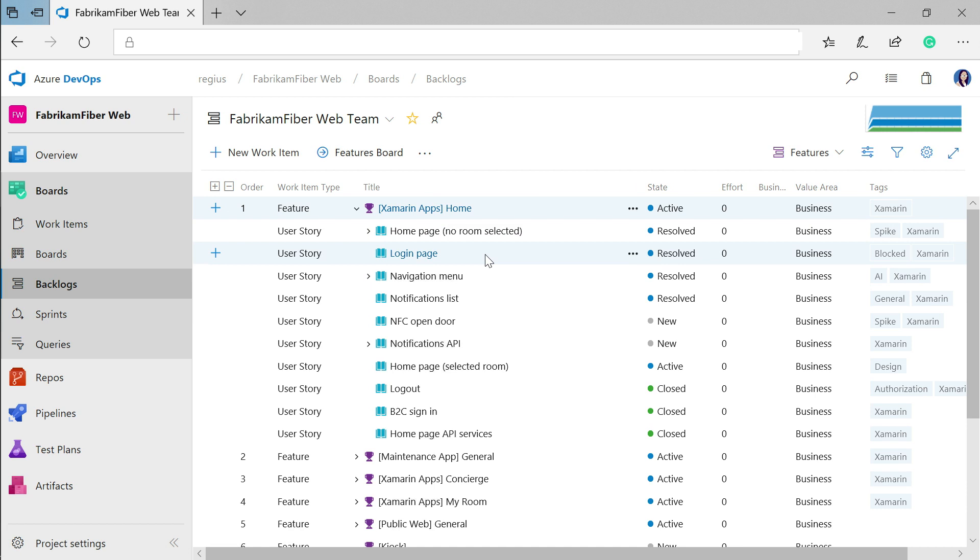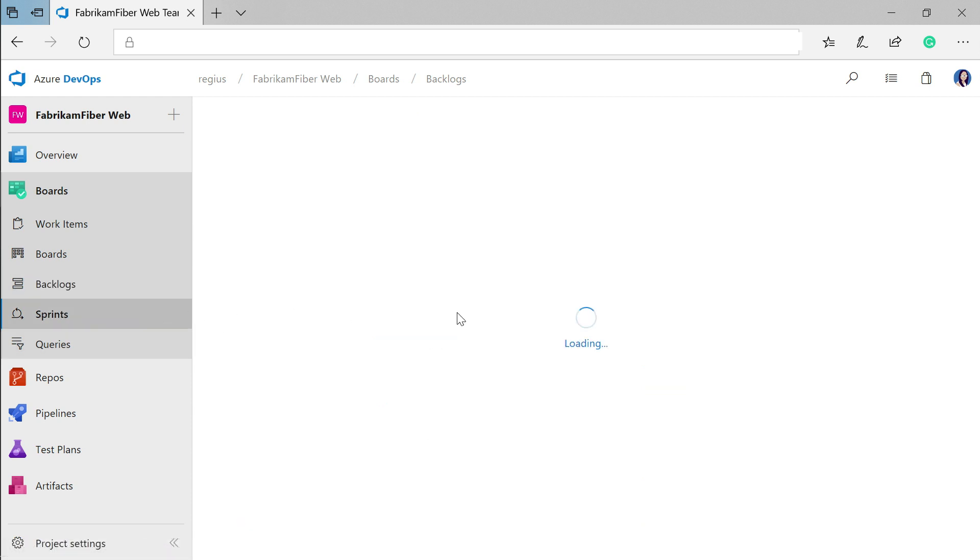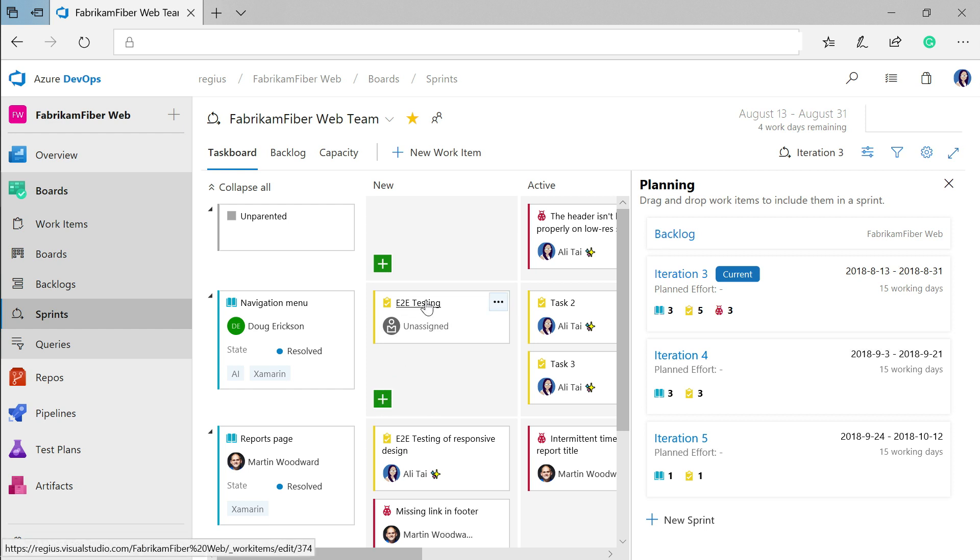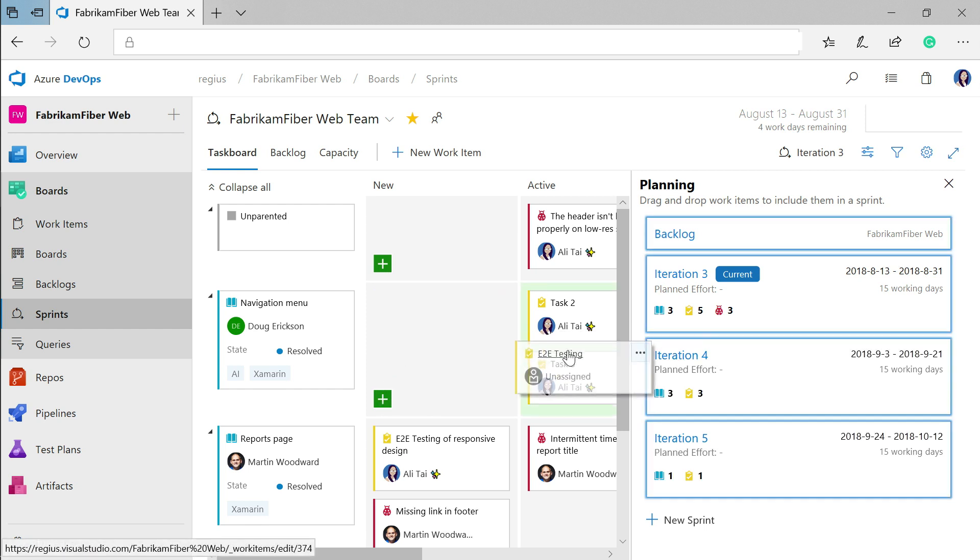So now you have all these user stories for awesome features that you're going to build. What about scheduling the actual tasks that need to get done? We're going to head over to the Sprints view for that. For each of the user stories that you defined, this is an iteration view where you can create tasks for each story and visualize the progress being made on them in the current Sprint.